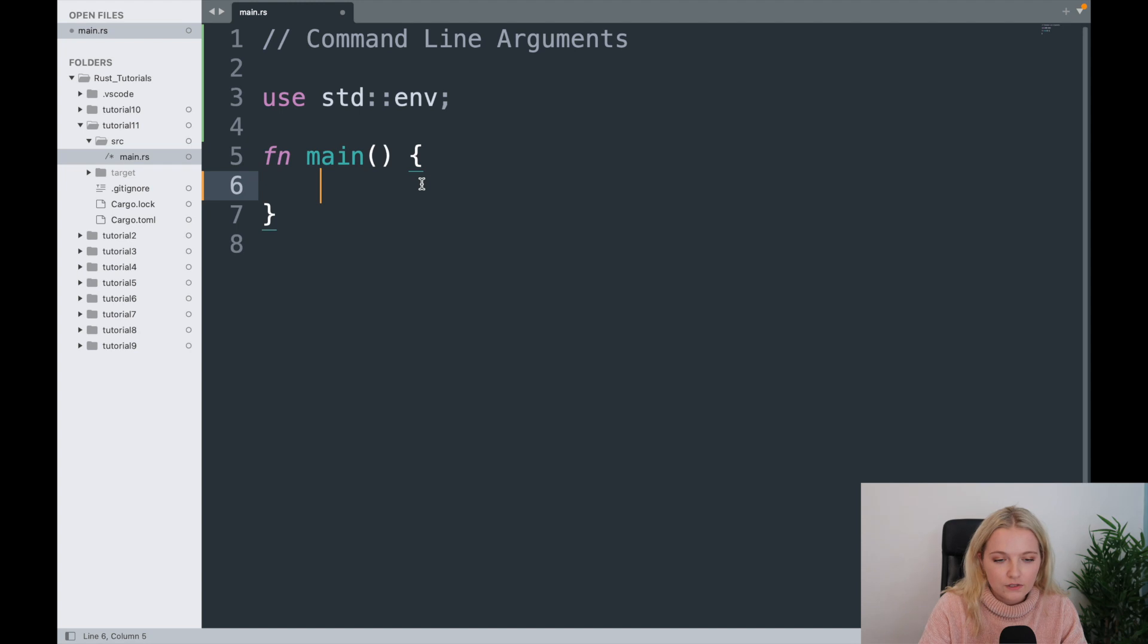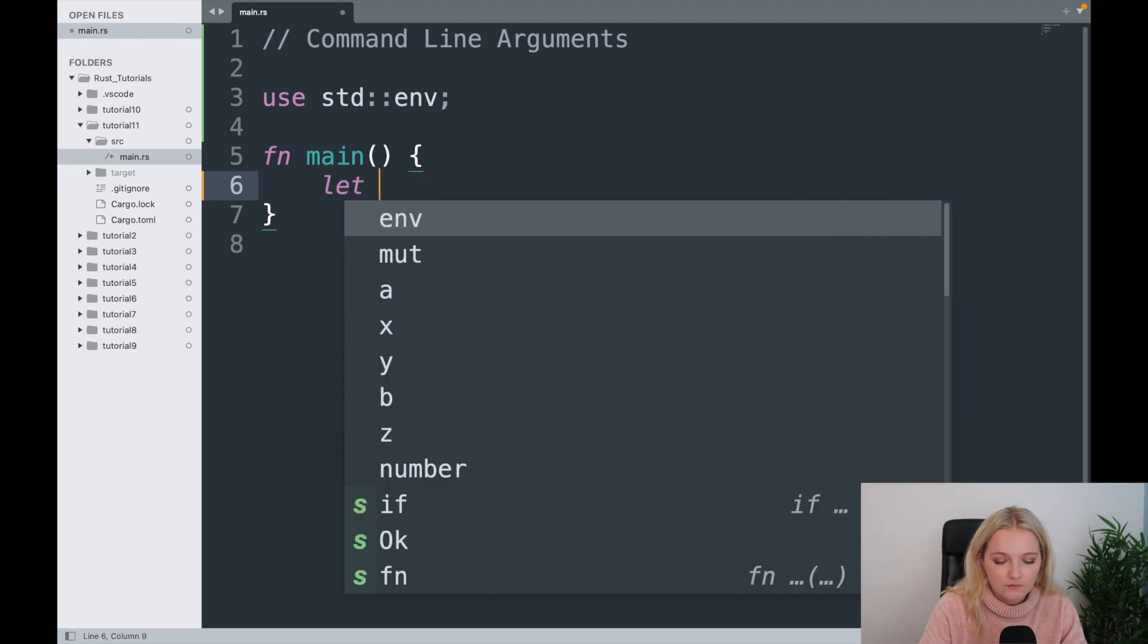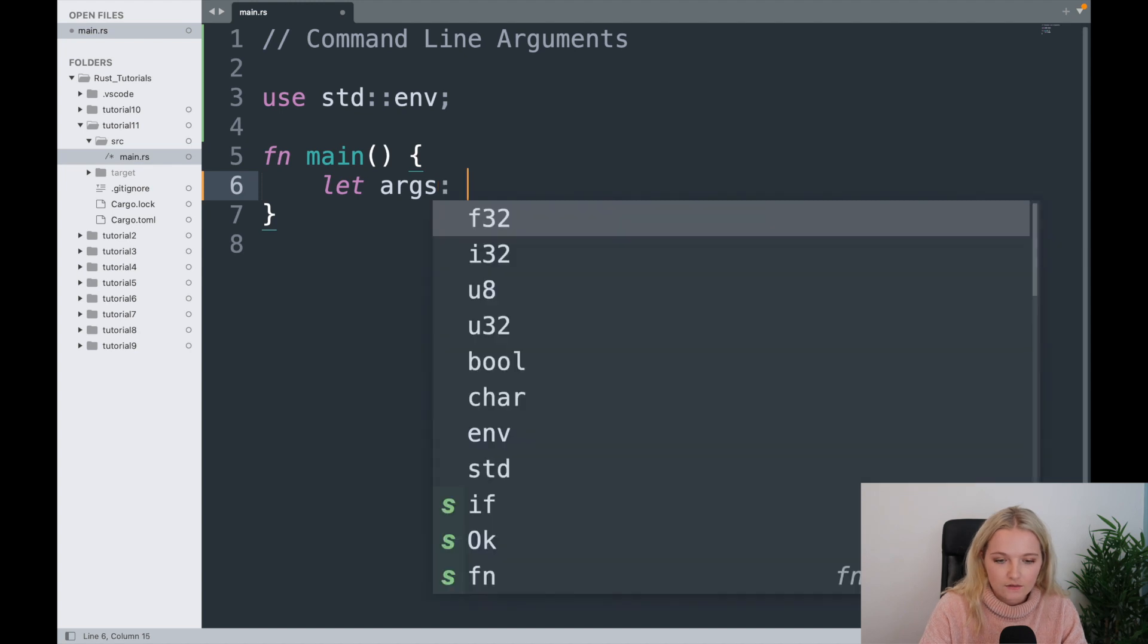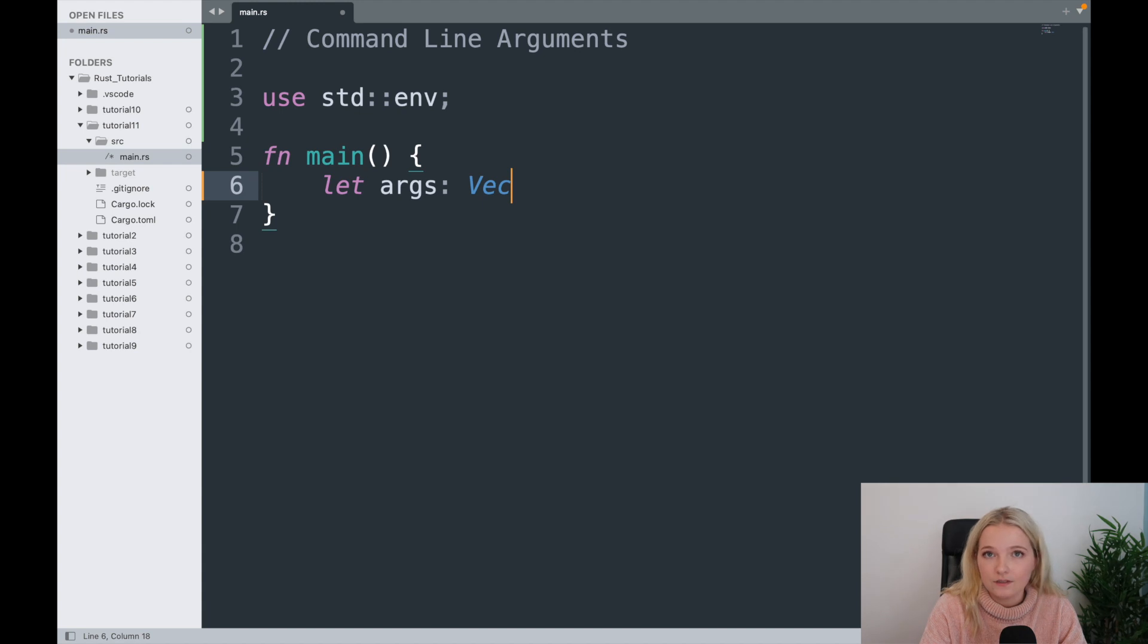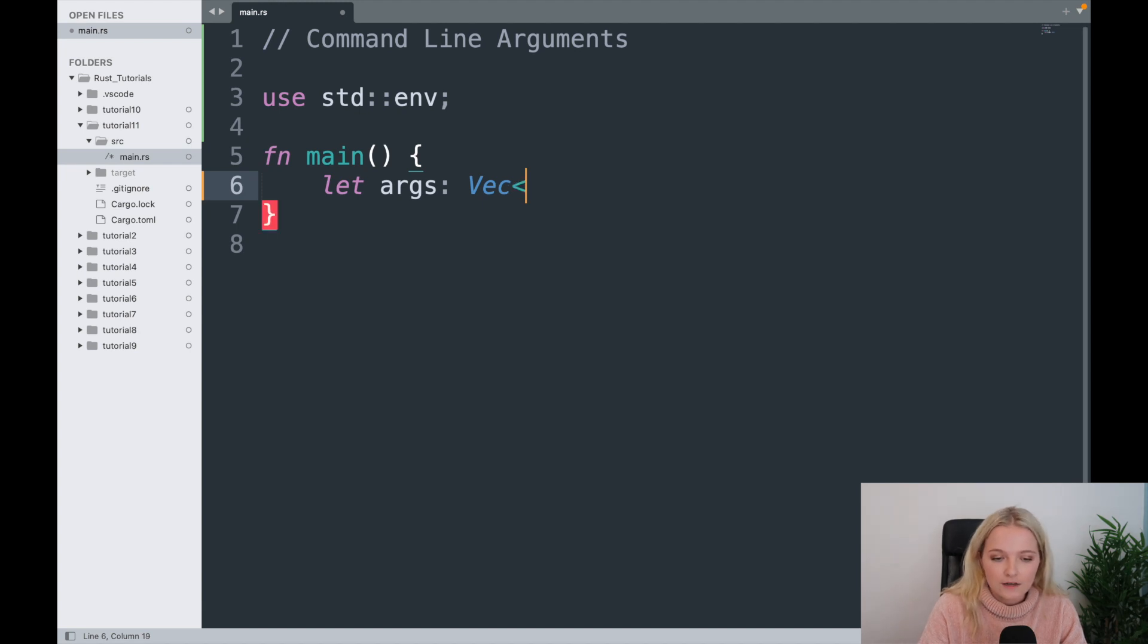Now what I'm going to do is I'm going to create a variable called args for arguments, and I'm going to create a vector. Now vectors are something that we're going to get on to later in this course and they're really simple, so you don't need to worry too much about what I'm saying here today, but I'll explain it.